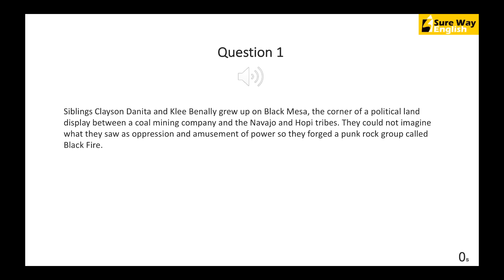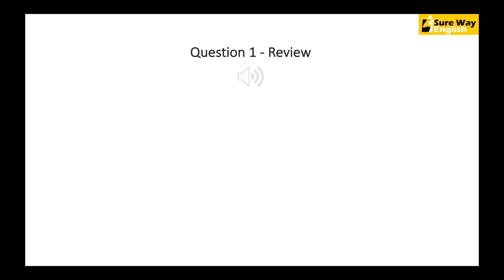Now let's go and check the answers. Siblings Clayson, Janita, and Klee Benally grew up on Black Mesa, the center of a political land dispute between a coal mining company and the Navajo and Hopi tribes. They couldn't ignore what they saw as oppression and abuse of power, so they formed the punk rock group called Blackfire. There were 5 words which were wrong: center, dispute, ignore, abuse, and formed.